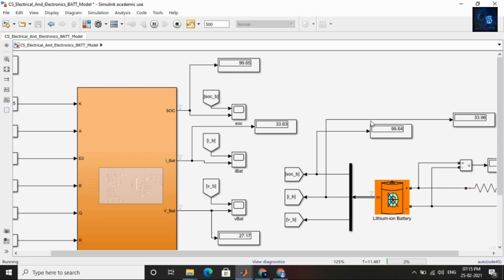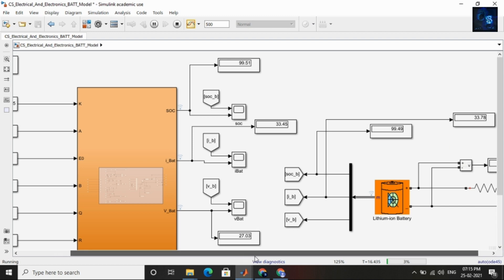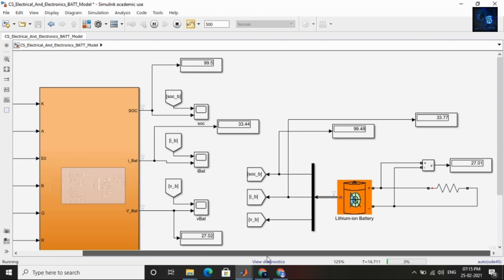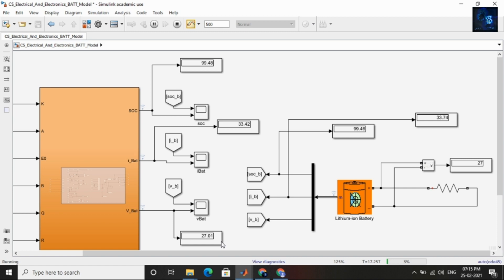You can see in this display and also compare current. Current of battery modeling is 33.5 and for the lithium-ion battery it is also 33.82 — nearly equal. You can also compare voltage: voltage is also almost equal, you can see 26 here and also 26 for the lithium-ion battery.